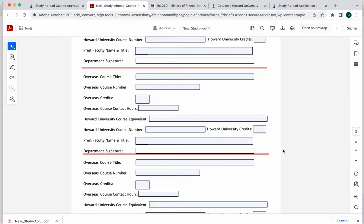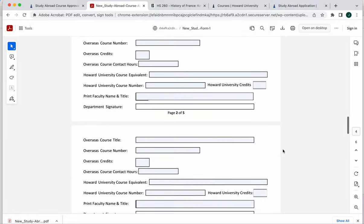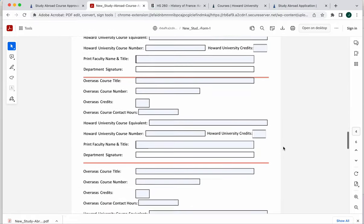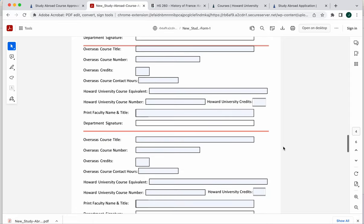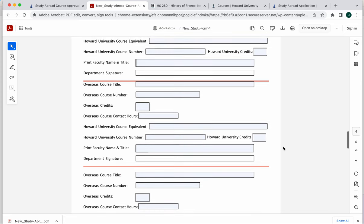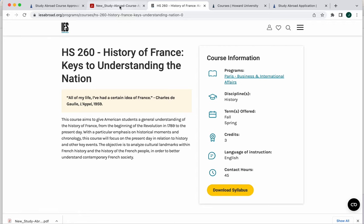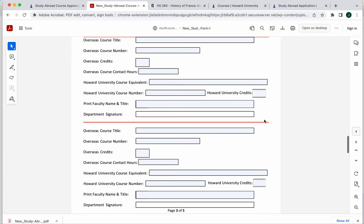It must have a faculty member who teaches that class approval or a department chair. Once you have all of that filled in for every class that you are planning to take, you would be emailing your professors or the faculty who you are seeking to get an approval from. You would be emailing this form that you've already filled out with the suggested class matches, you would email them your course description or if a syllabus is available, and you would request that they review and approve.